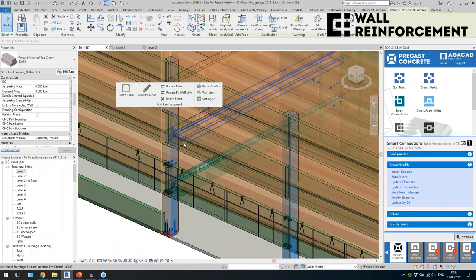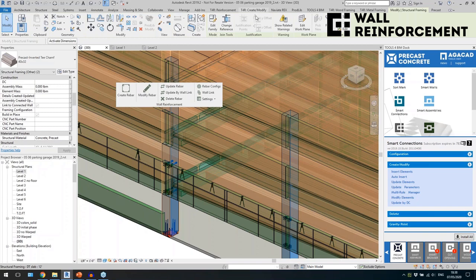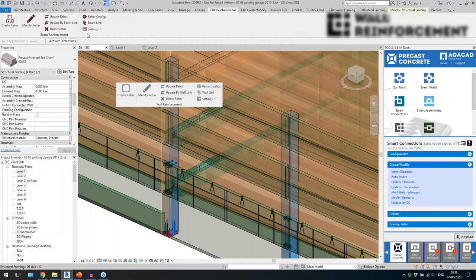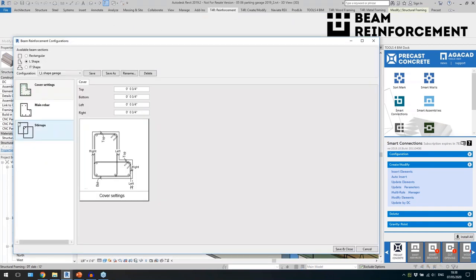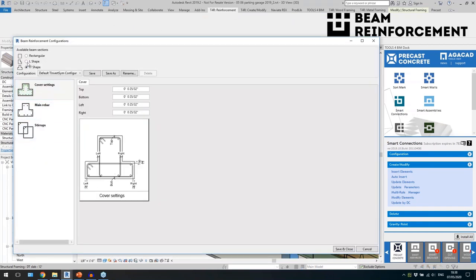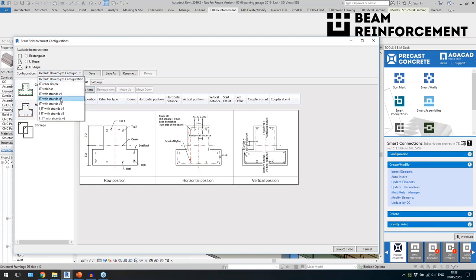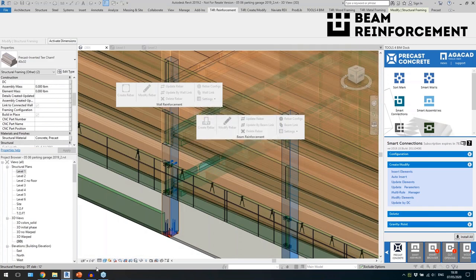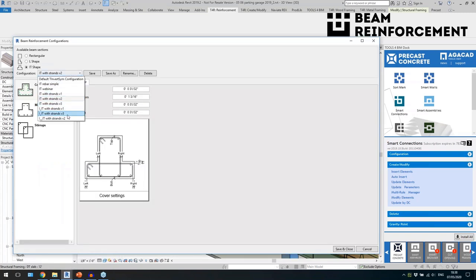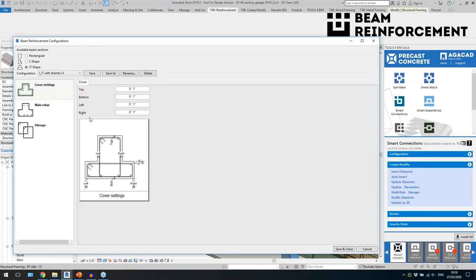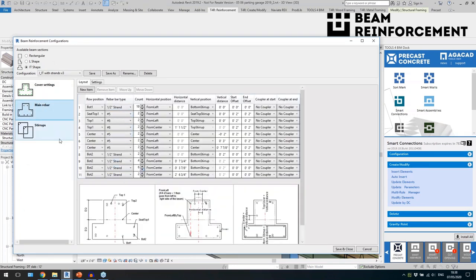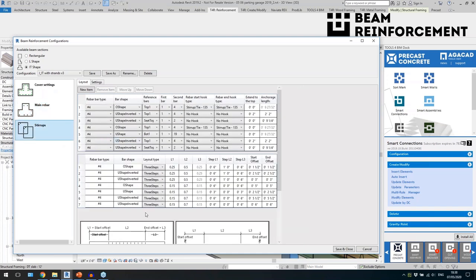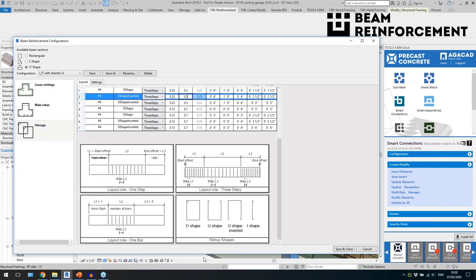We also have beams. You can use a beam tool in a similar way — it has configurations and works with different cross-section shapes. We have cover settings, main reinforcement settings, and stirrup settings. You can define what size and offsets should be in different directions, and whether stirrups should be O-shape, U-shape, inverted U-shape, or I-shape rebars. You can define how they should be distributed.